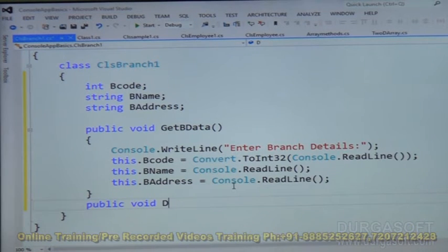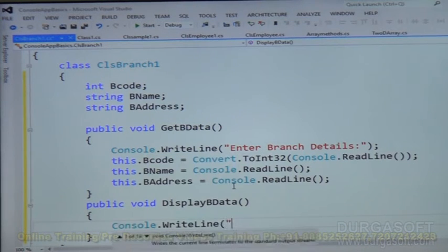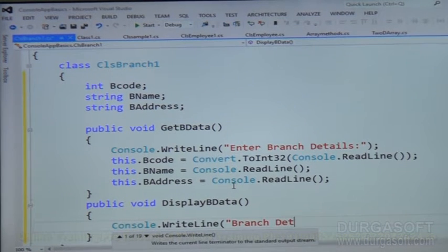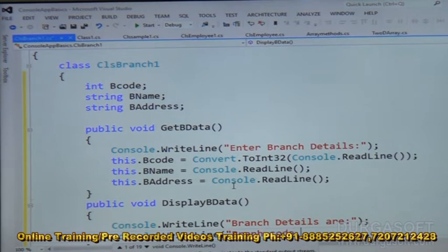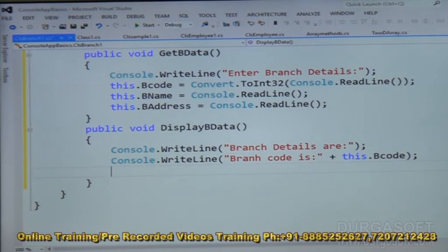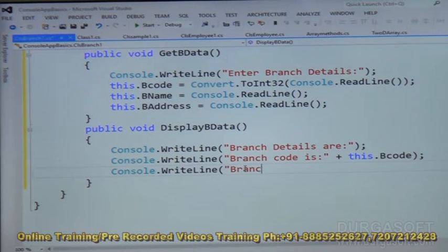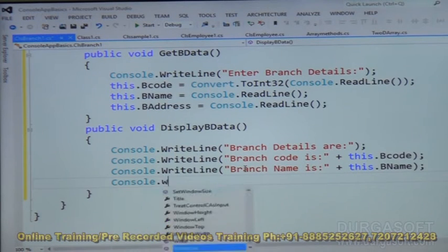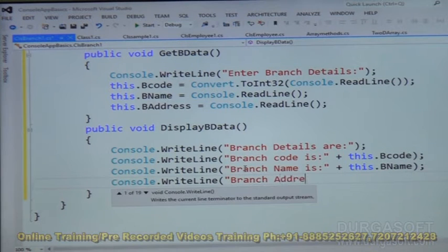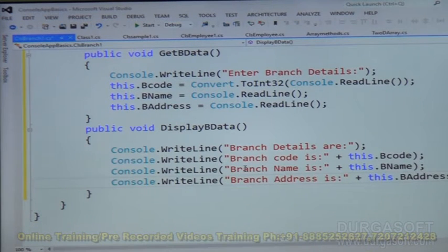Next, I want to display all details, so I am adding display_B_data method. To display branch details, I write: console.WriteLine("Branch details are:"), console.WriteLine("Branch code is: " + this.B_code), console.WriteLine("Branch name is: " + this.B_name), console.WriteLine("Branch address is: " + this.B_address).